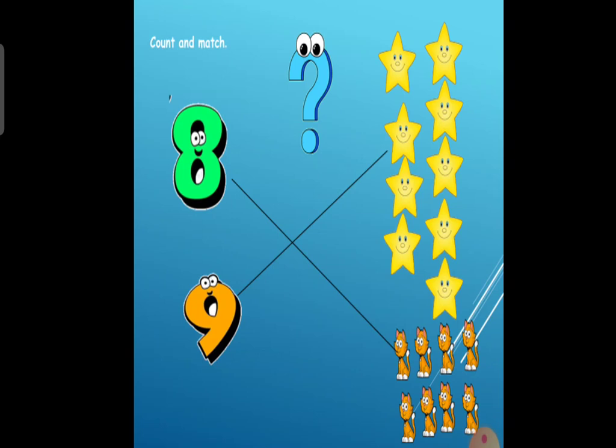Let's count the watermelons. 1, 2, 3, 4, 5, 6, 7, 8. 8 watermelons. Match with number 8. Right!